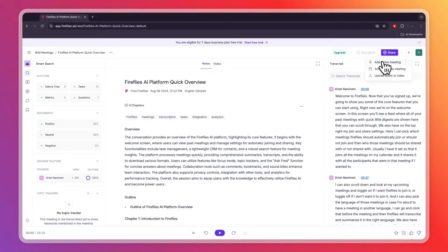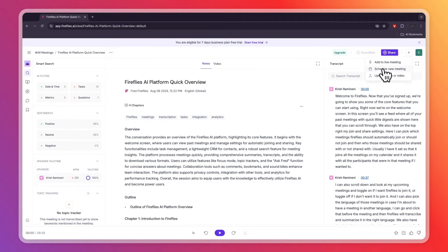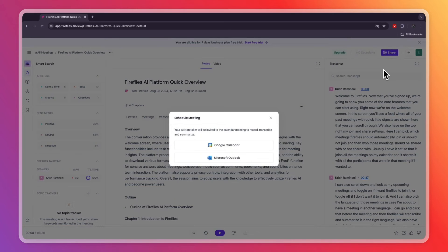From the dashboard, click the plus button in the top right. From here you can add Fireflies to a live meeting if you're already in one, schedule a new meeting, or upload audio or video — for example, a screen recording from a previous meeting.